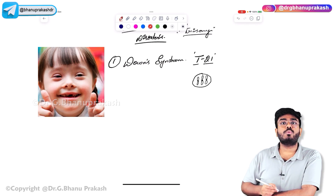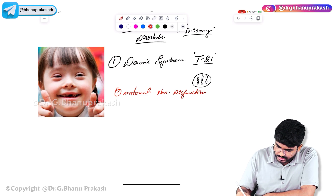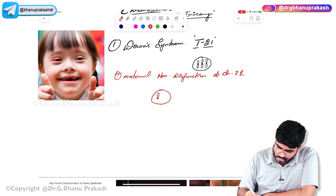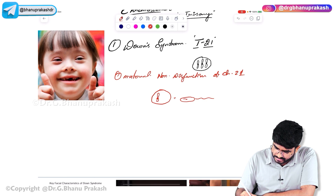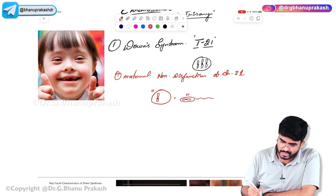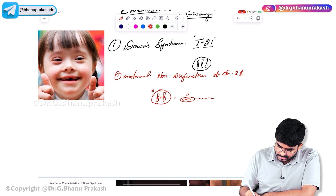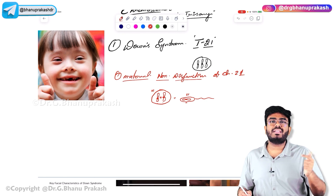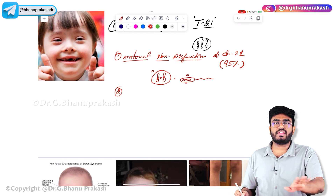The cause of trisomy 21: number one is maternal non-disjunction, which accounts for 95% of cases. In the ovum, there are two chromosome 21s because of maternal non-disjunction during meiosis — so the sperm contributes one more, resulting in three total.